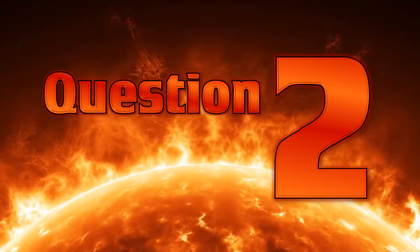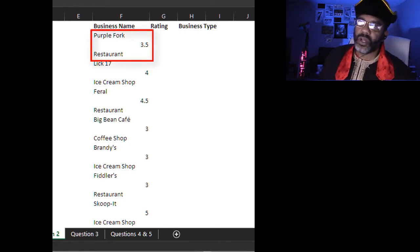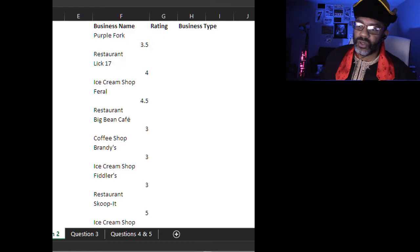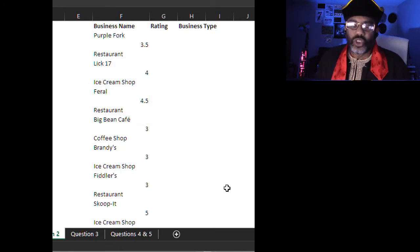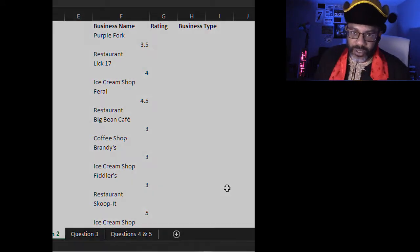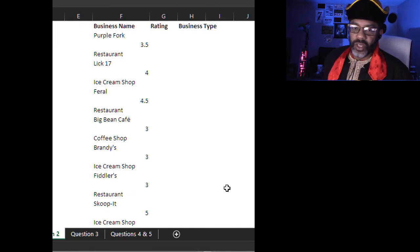Question two. We have a stack of businesses, their ratings, and the type of business they are. Purple Fork has a 3.5 rating and is a restaurant; Scoop It has a 5 rating and is an ice cream shop. We would like three columns: the business name, the rating, and the type of business. Which Get and Transform feature will we need so that we can sort these businesses by rating? The answer is modulo. Whenever the issue of unstacking data comes up, your instinct should automatically say modulo.